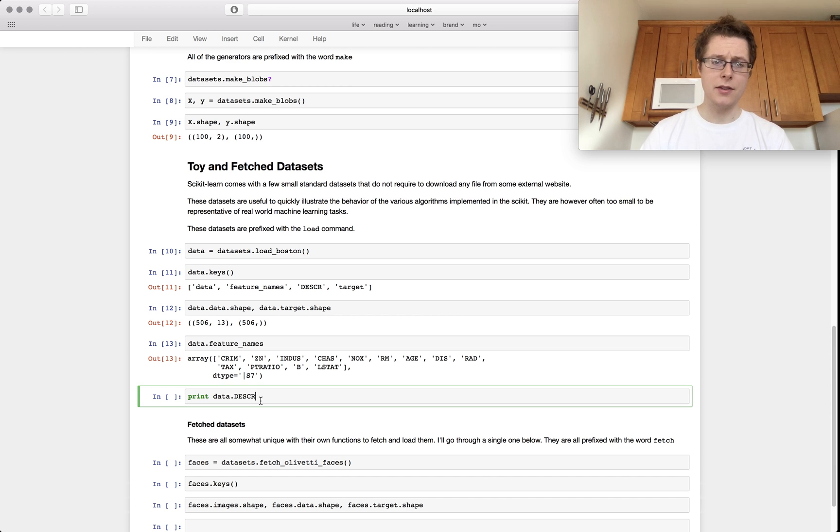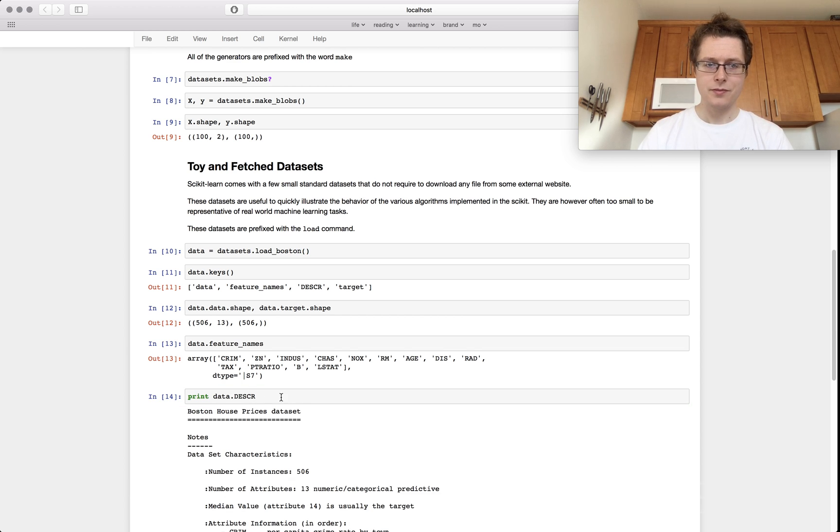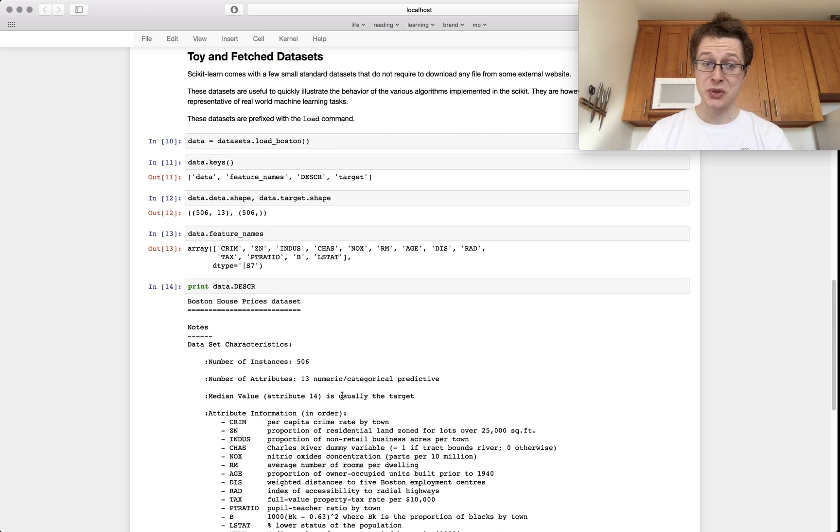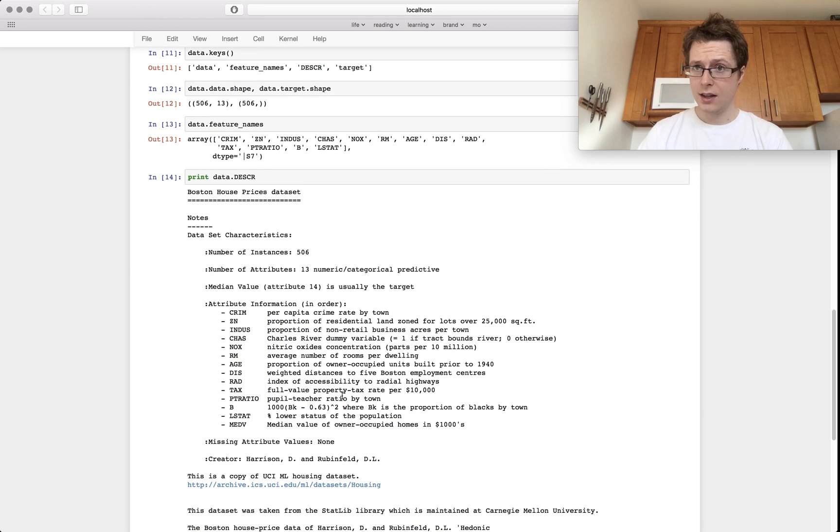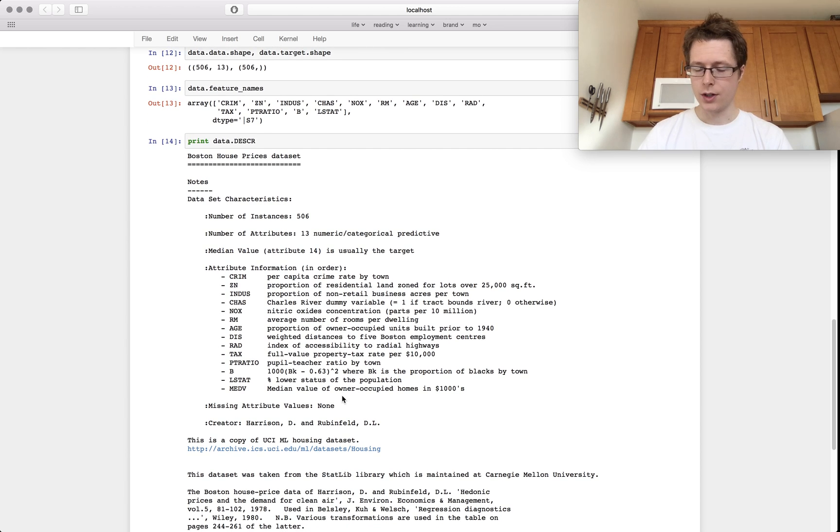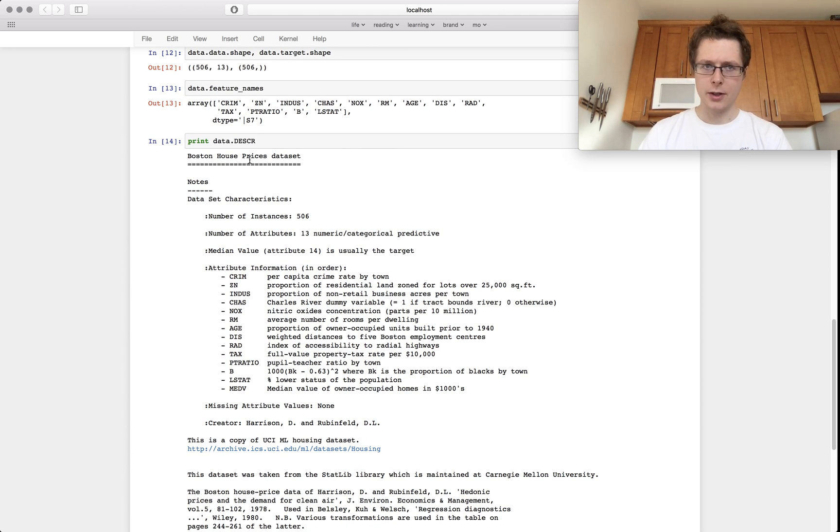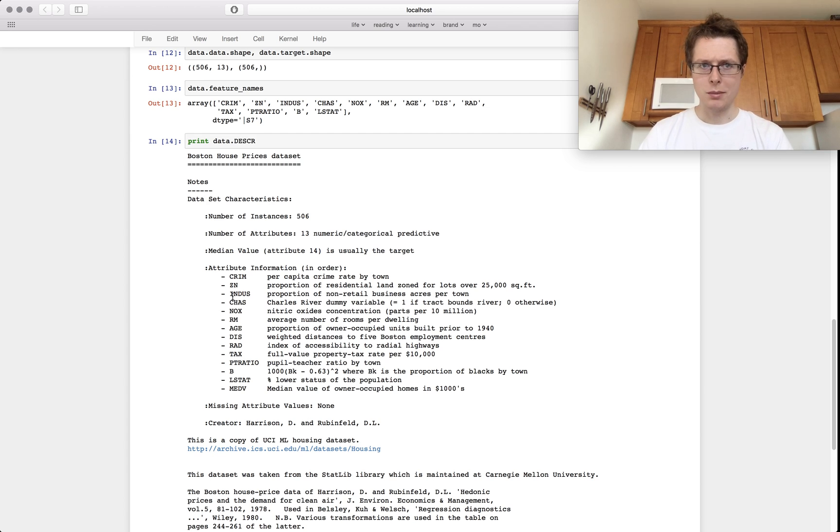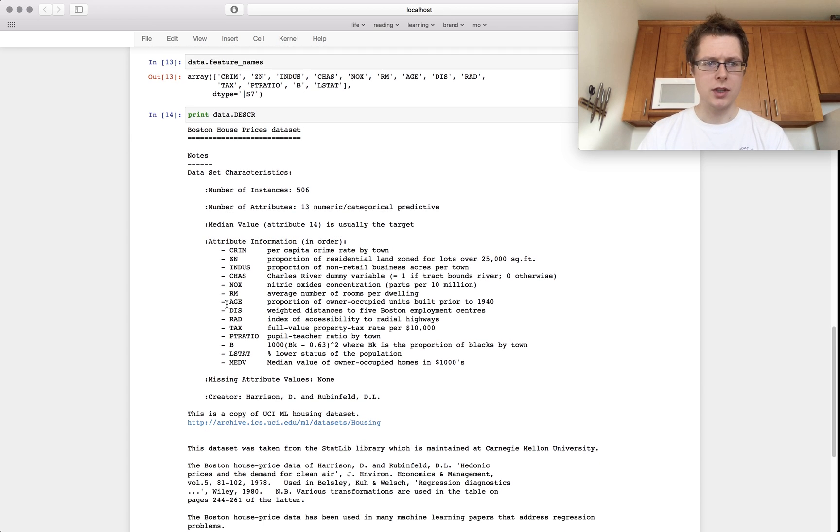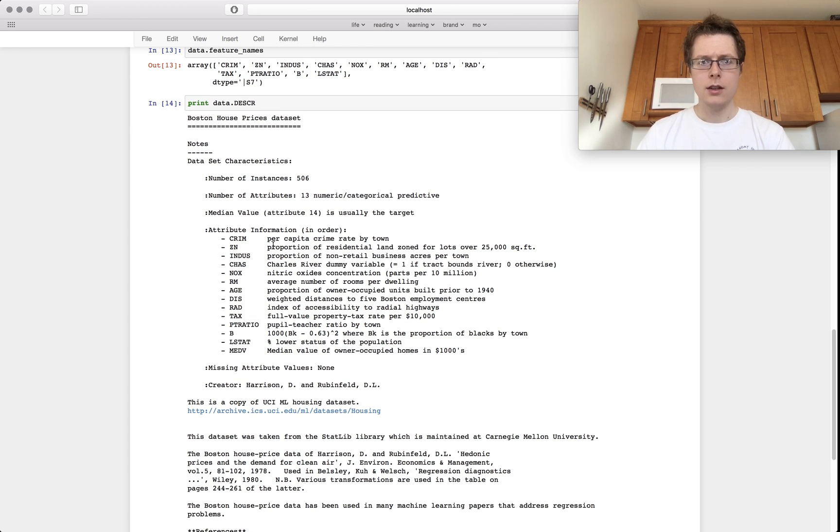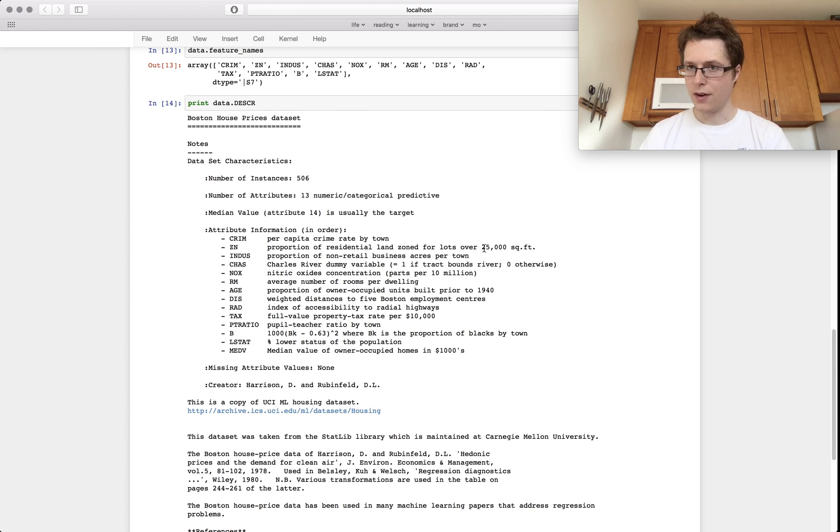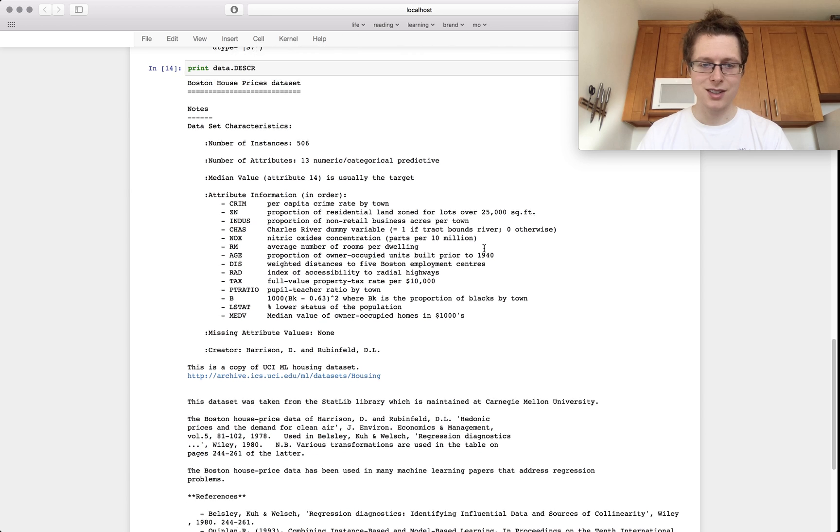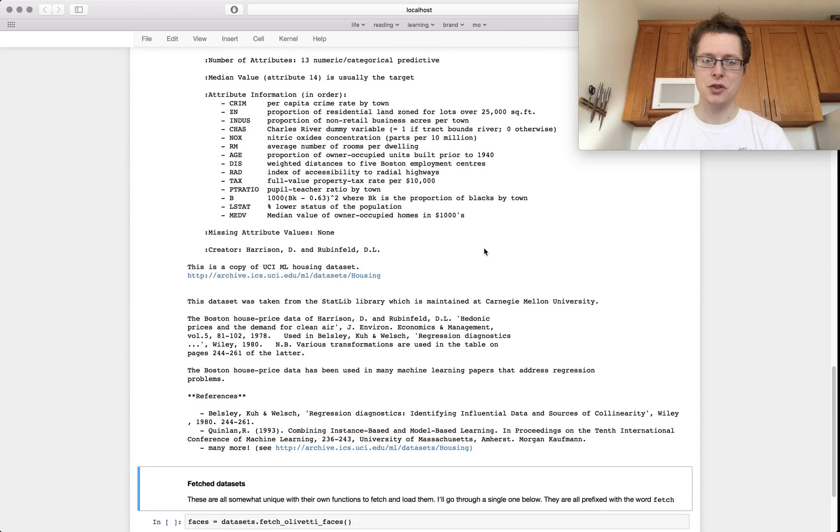And then you've got the description, which is really nice. With any of these data sets, if you're ever curious about them, if you ever want to use them, you can just print out their data dot description. That's what will tell you all about it. So per capita crime rate, a portion of residential land zoned for lots over 25,000 square feet. This is something interesting.